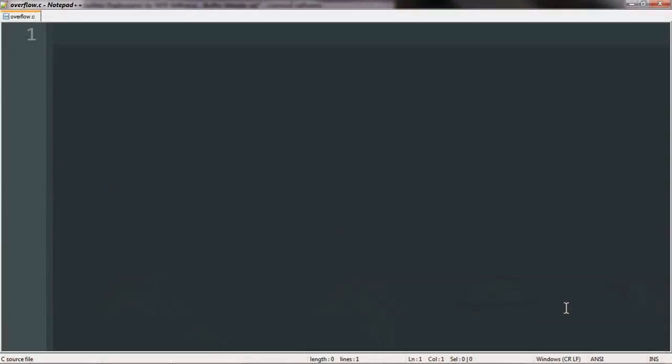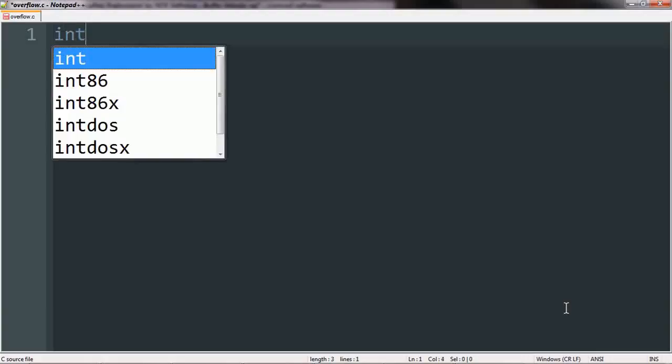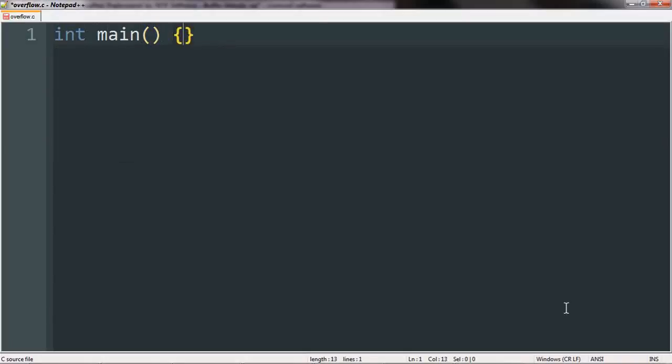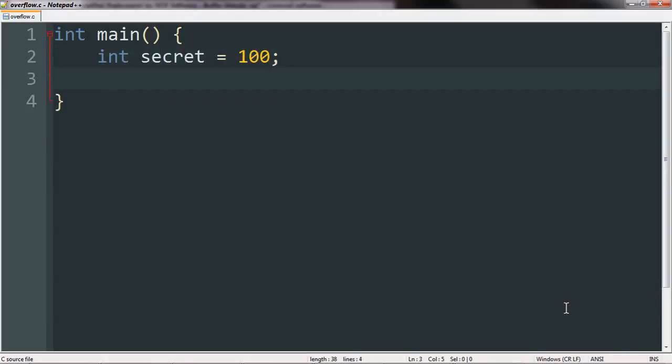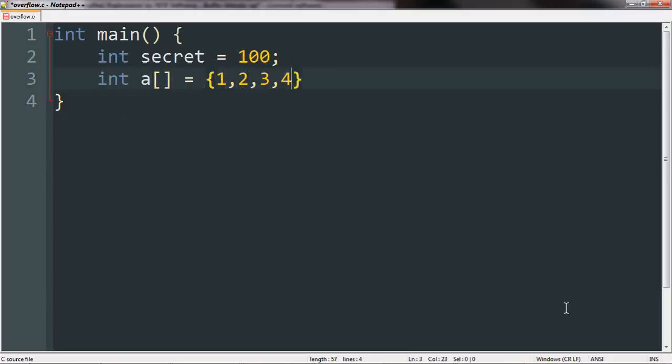So let us begin by writing our C code. Now, C usually starts like this, we have our main function. What I'm going to do is I'm going to create a variable called secret. So this will be our so-called private information that we will attempt to access. To help us with this, we will also create our array. So let's call this A and let's give it five items.